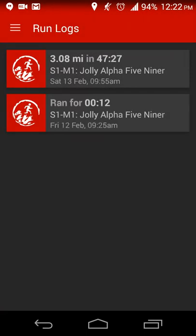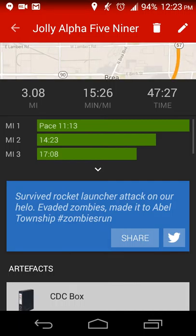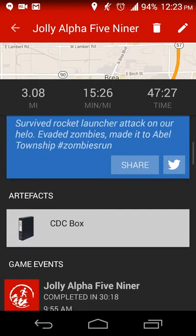It also keeps track of your run log. So for example, for season one, mission one, I went a little bit over three miles in 47 minutes, because it was a mix of running and walking. So it has my pace for the first set of miles, second and third miles.